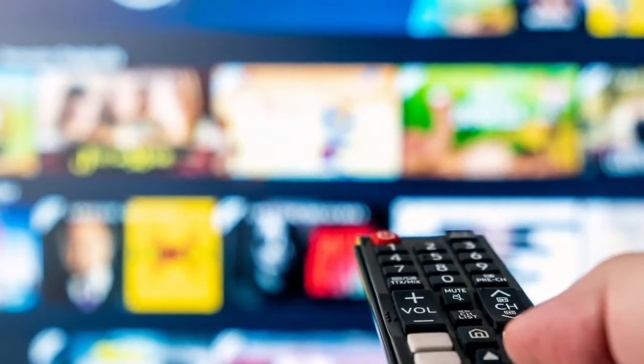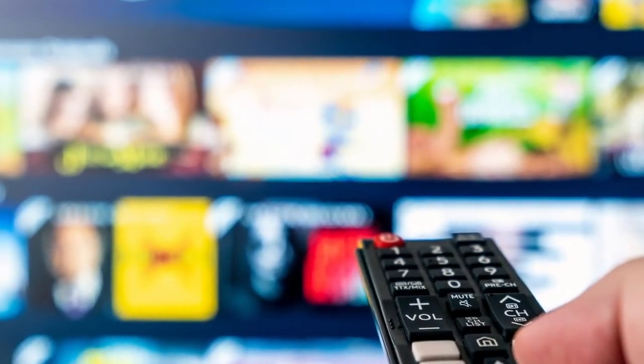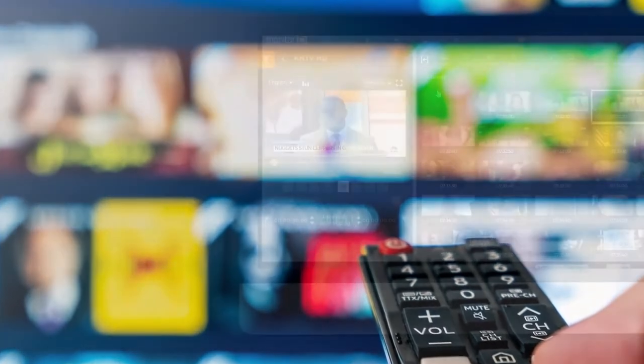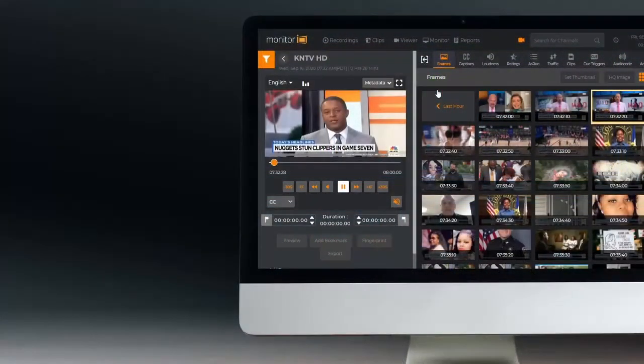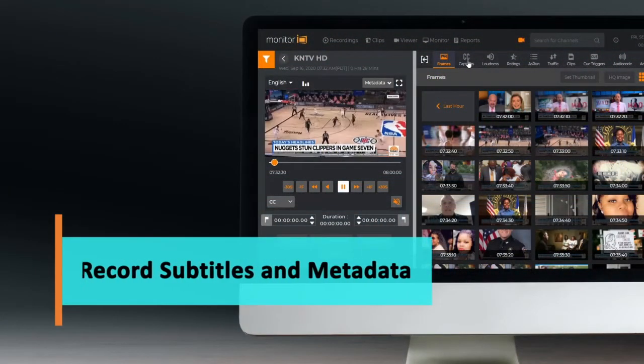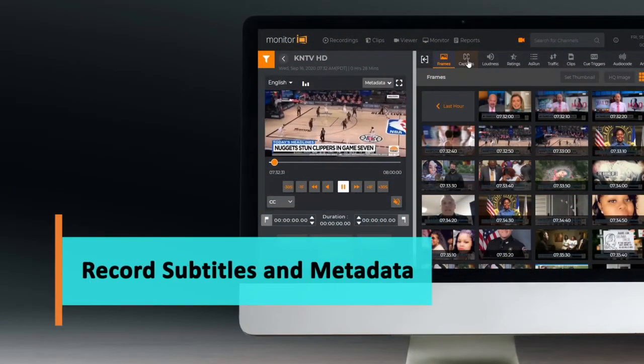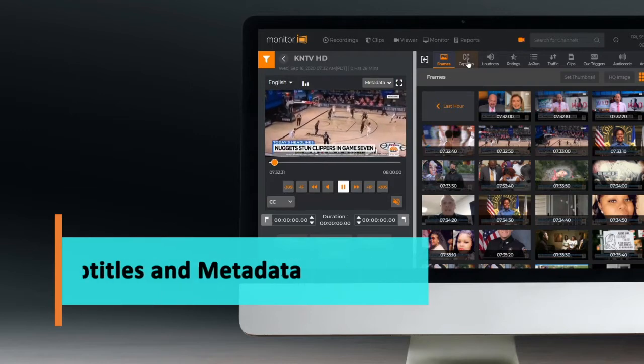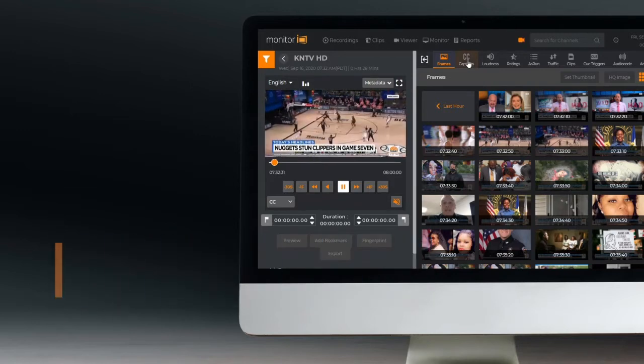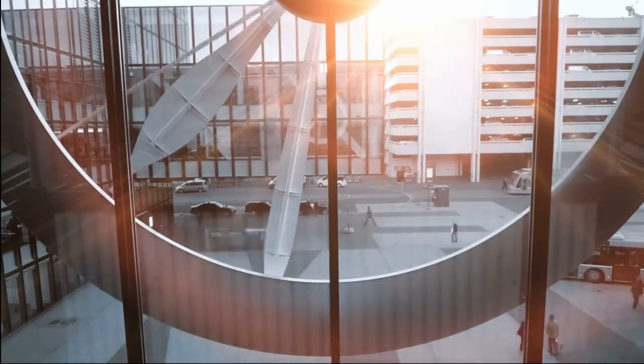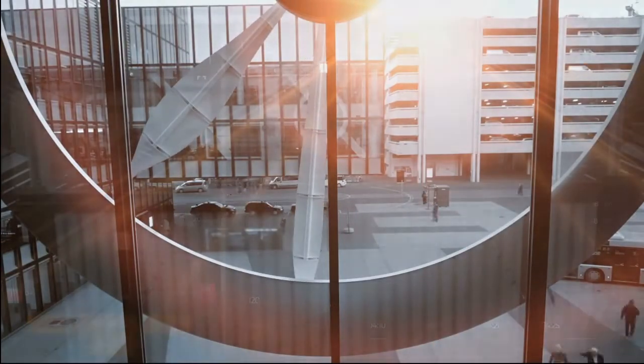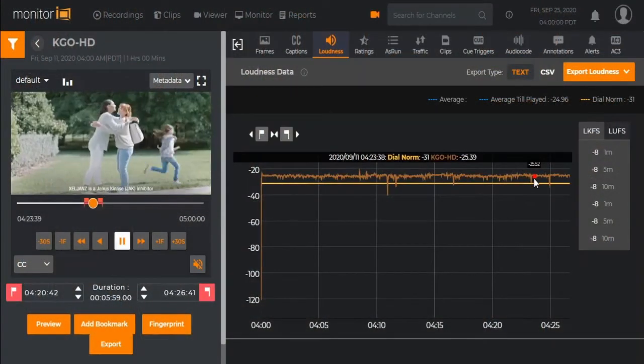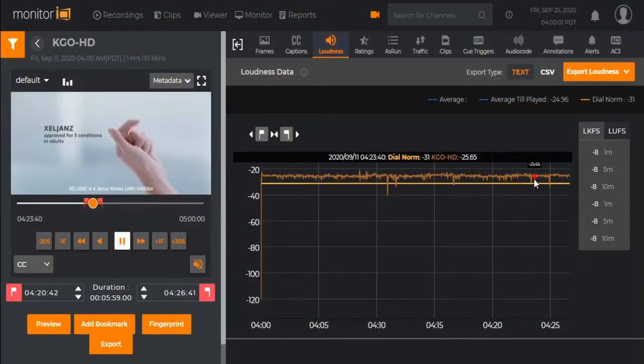Monitor IQ captures all broadcast and OTT content along with all captions and subtitles. CC608 and 708 formats, as well as multiple languages, can all be compared side by side in real time.